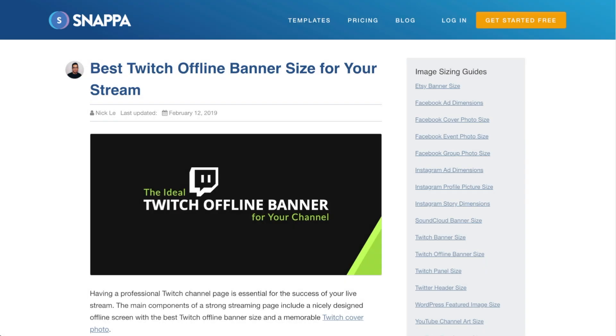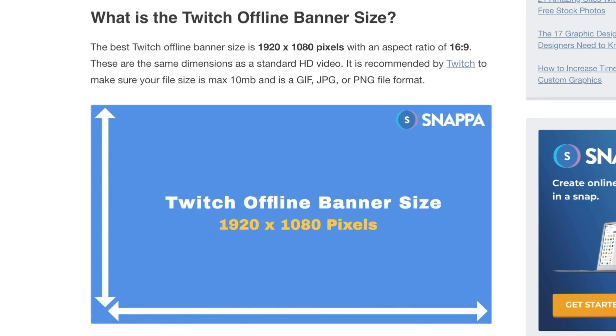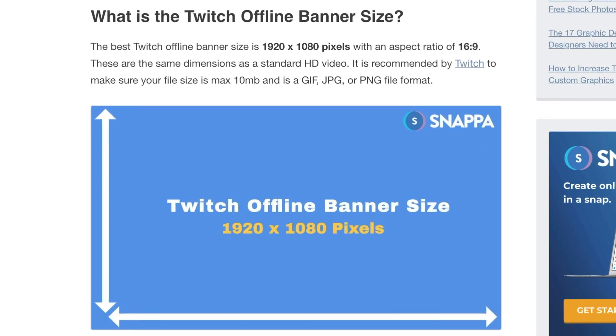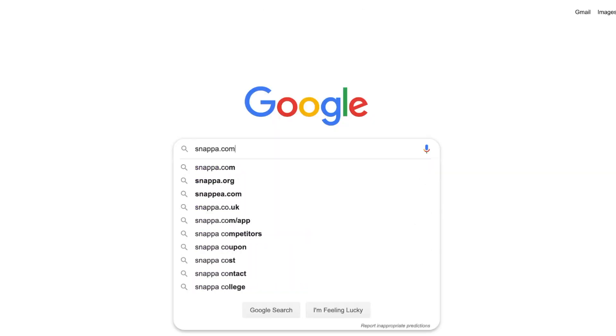Before we get started, make sure that you have the right Twitch offline banner size so that your offline screen meets Twitch's requirements. The recommended Twitch offline banner size is 1920 pixels by 1080 pixels, and this is an aspect ratio of 16 by 9. When designing and creating a video player banner for Twitch, you want to make sure that your file size is under 10 megabytes and that your file format is either a GIF, JPEG, or PNG.